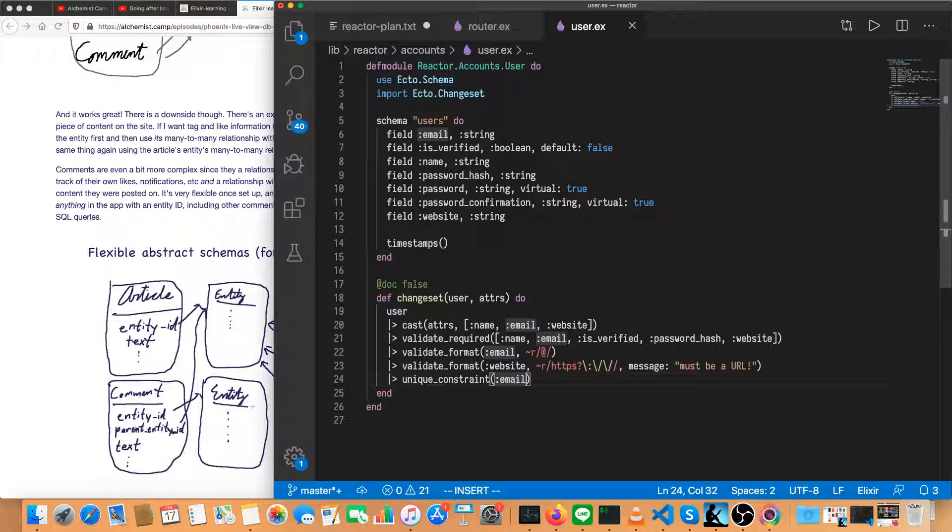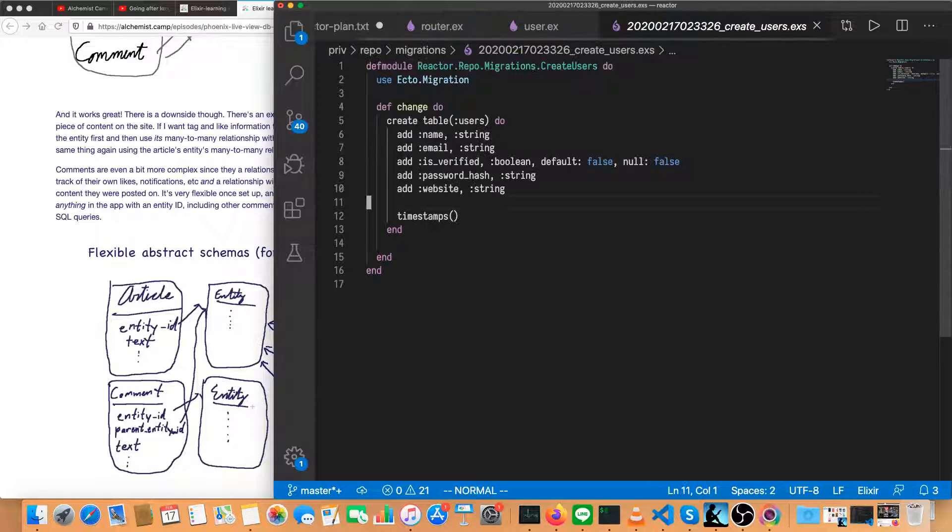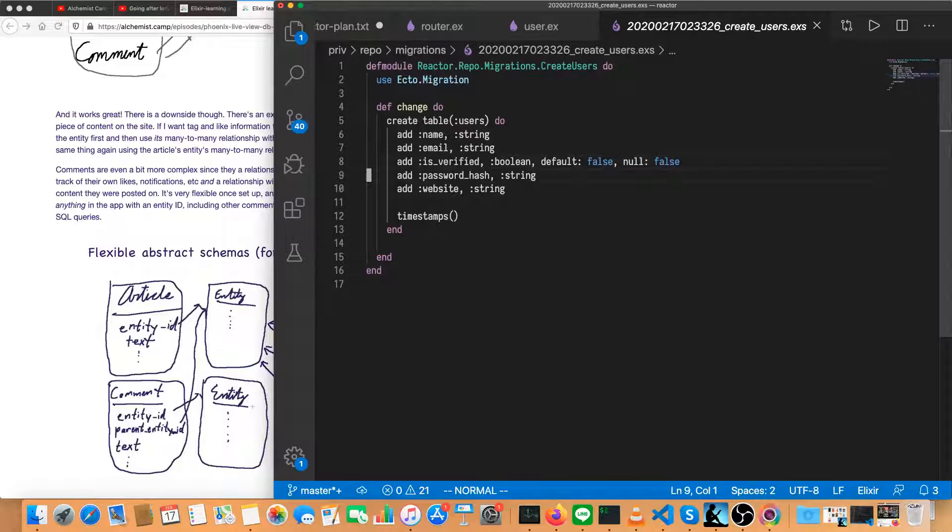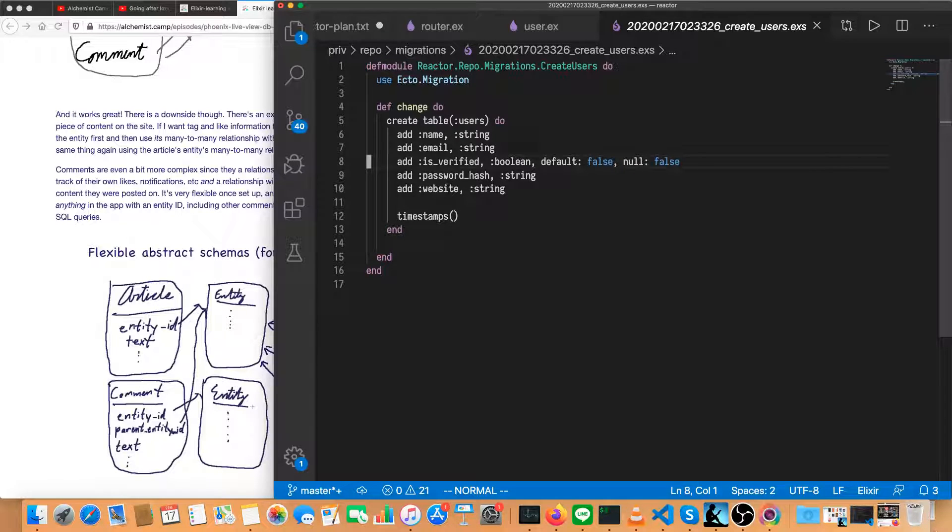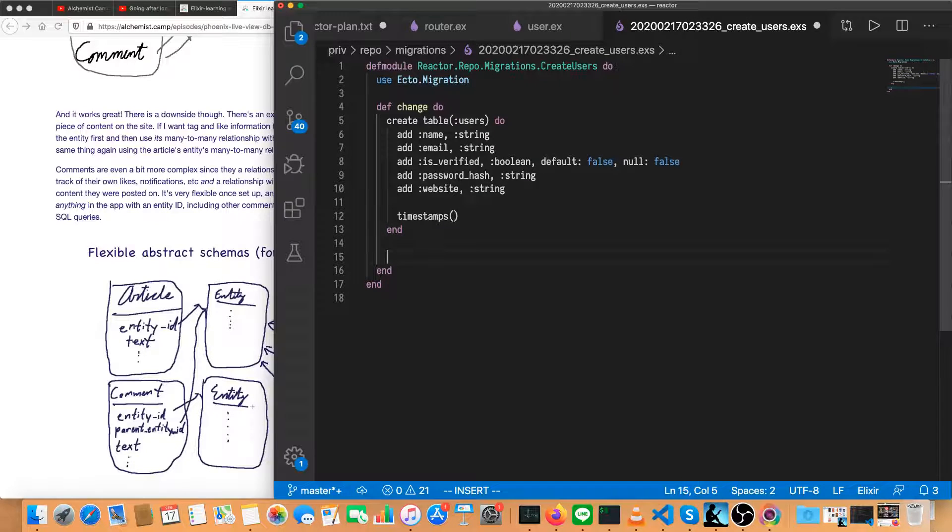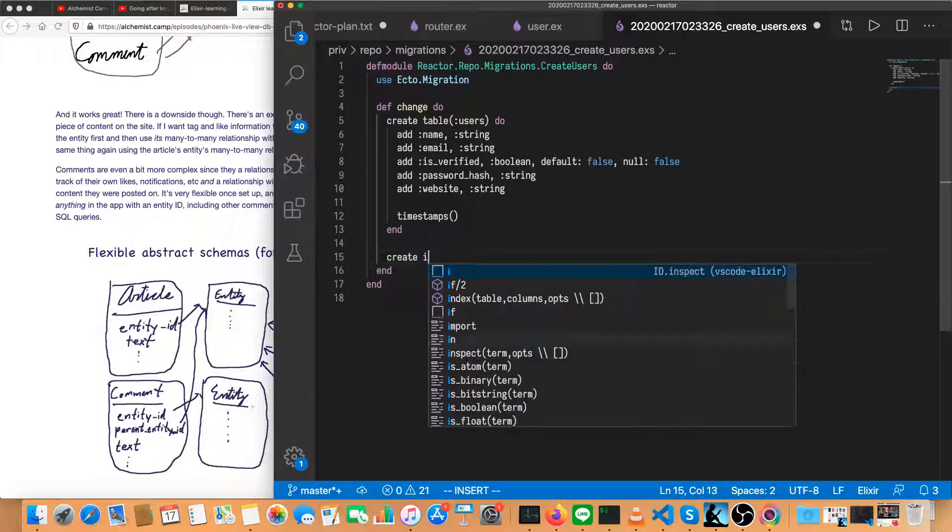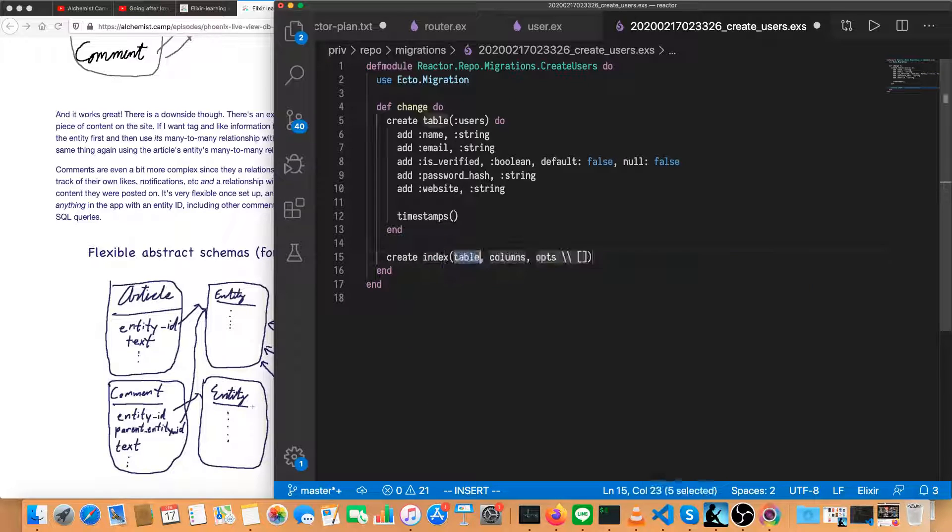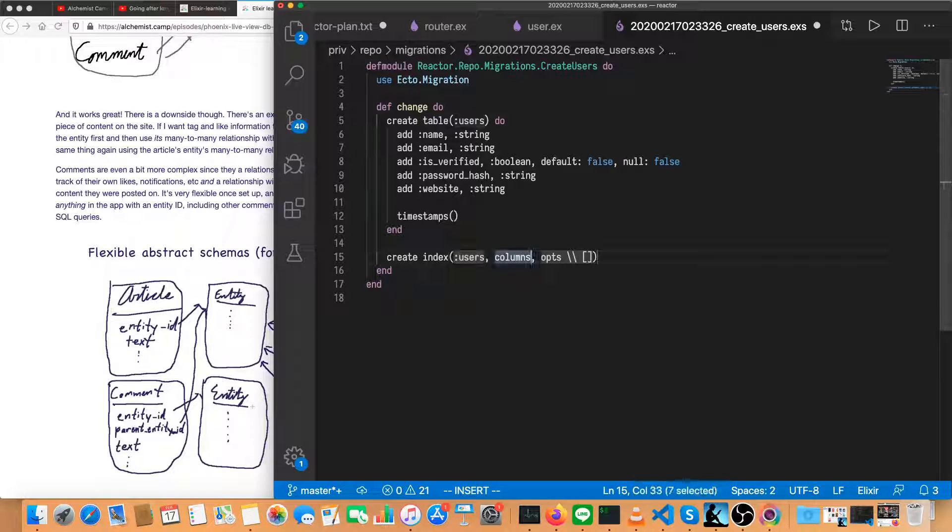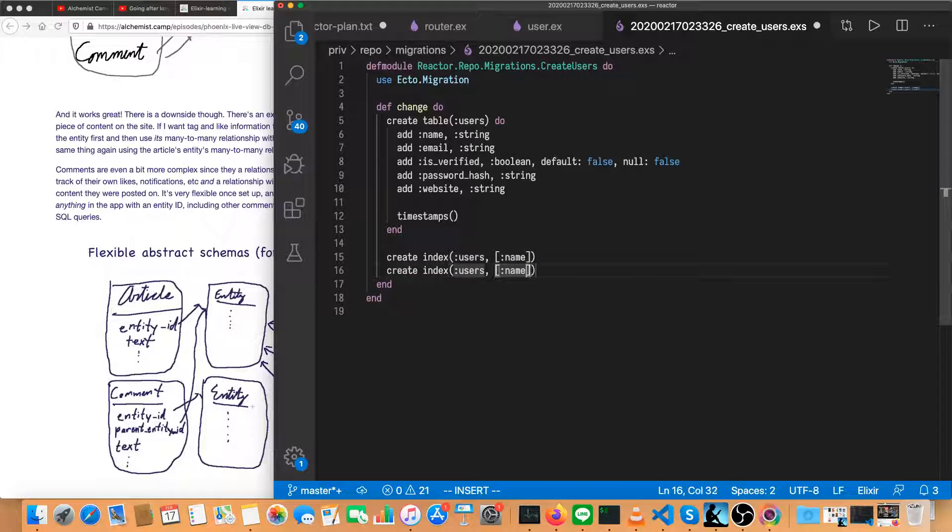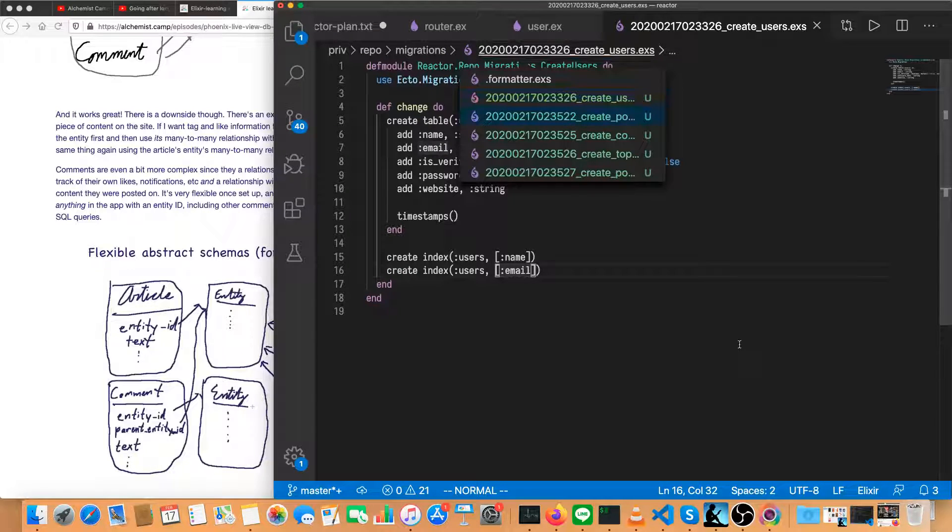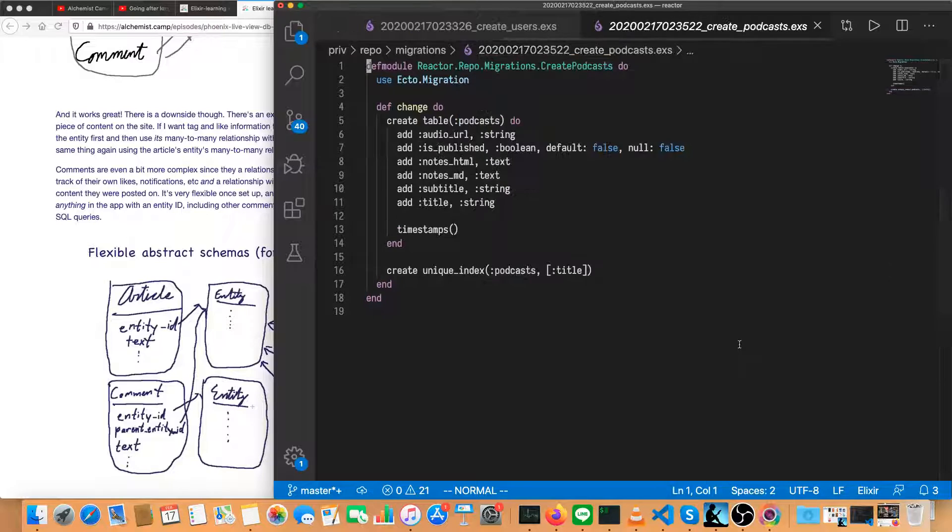We'll skip the content schemas for now. We can always do that later. But the migrations, we pretty much have to get all of the adjustments we're going to make before we run ectomigrate. So everything looks okay here, except let's add an index. We'll create an index for the user's name. So this will be users and name. And let's actually do that for email as well. That's generally a primary index.